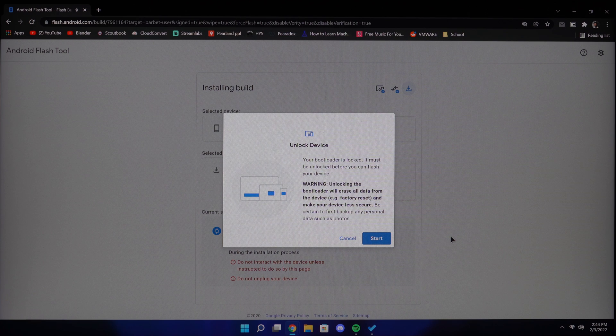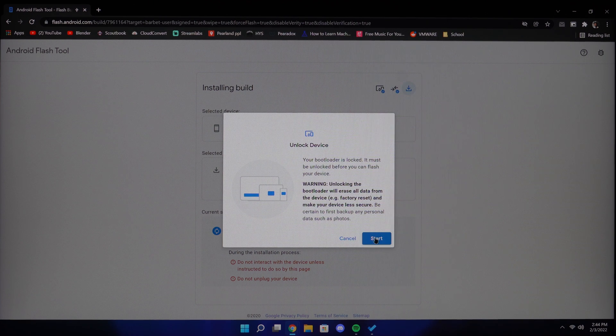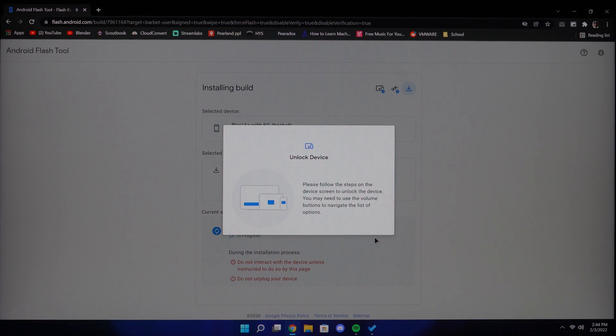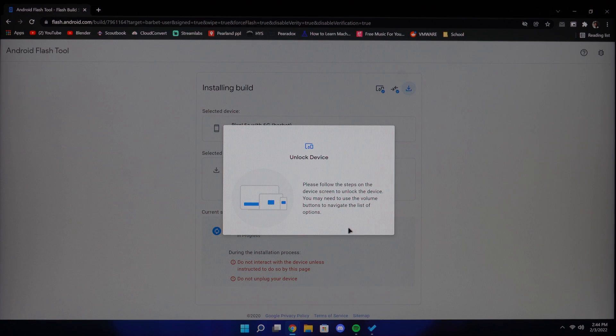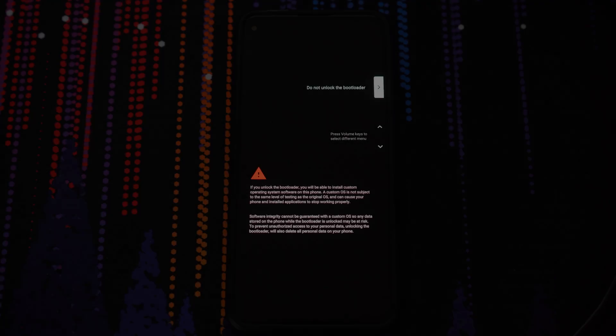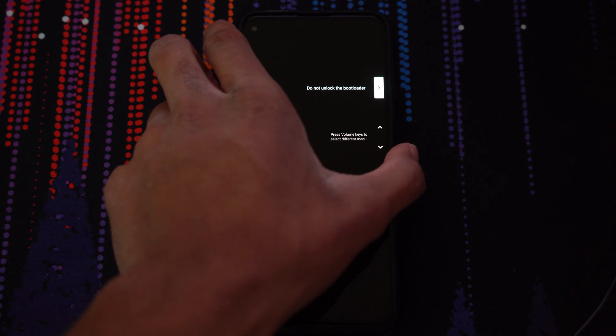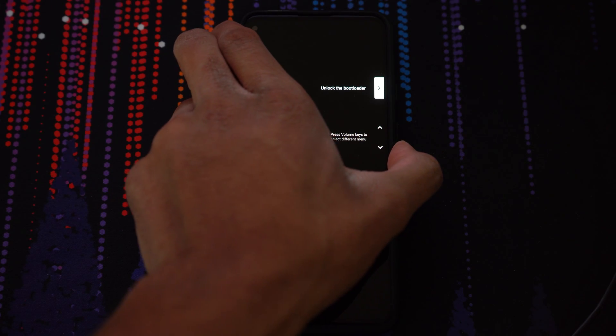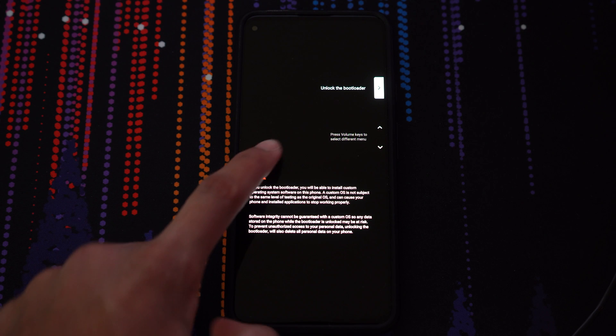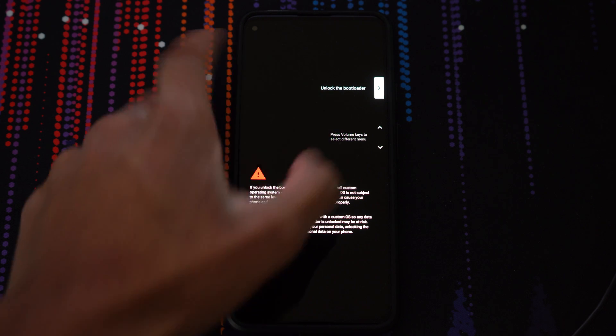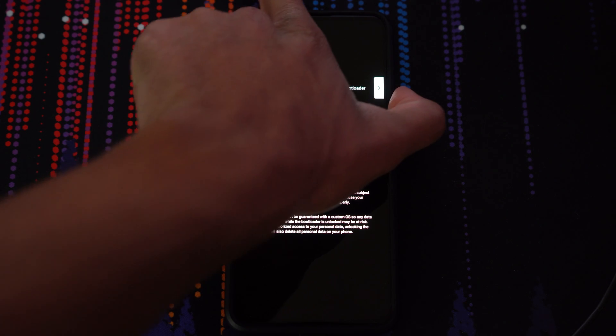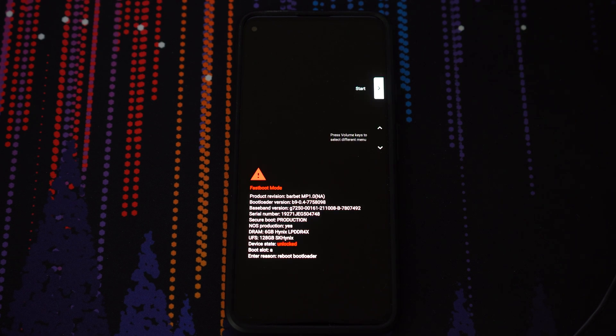Then it will give you a prompt to unlock your device. Click start. On the phone, you will see an option that says volume button and then click the volume button until you see unlock the bootloader. Then click the power button. After a couple seconds, your device should reboot.